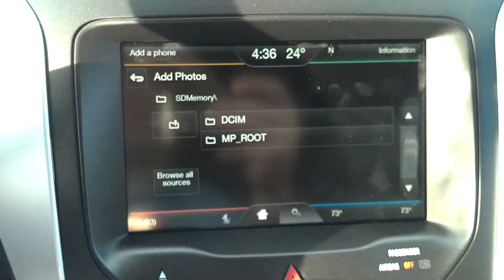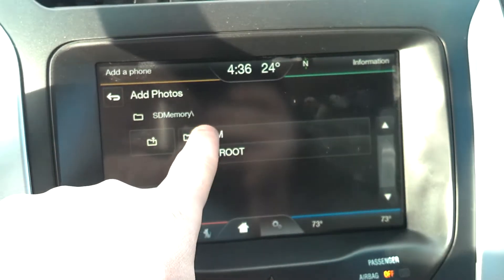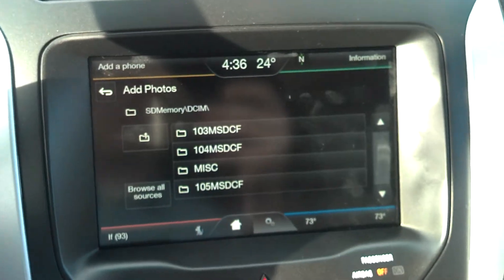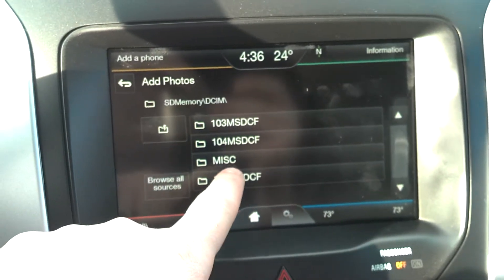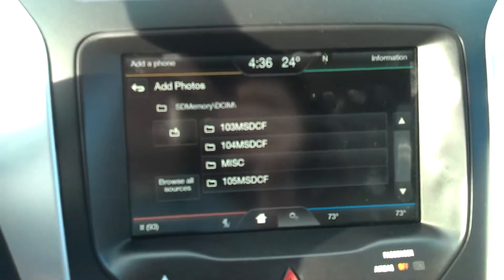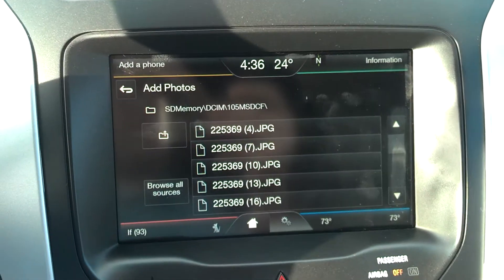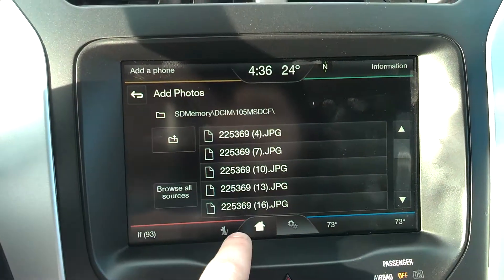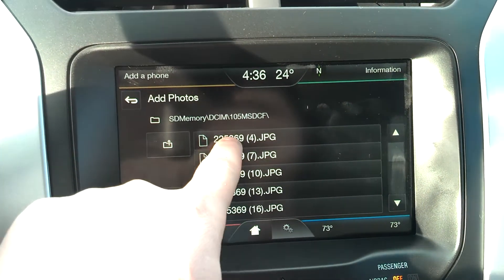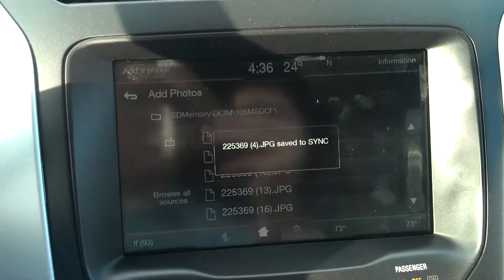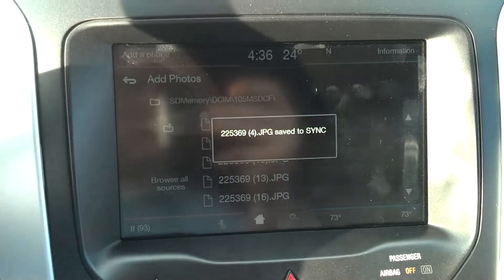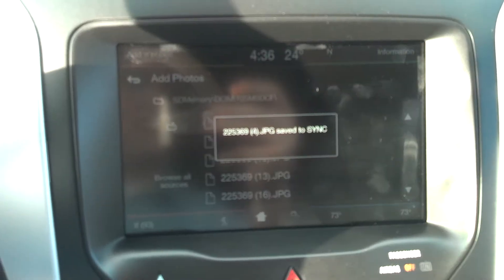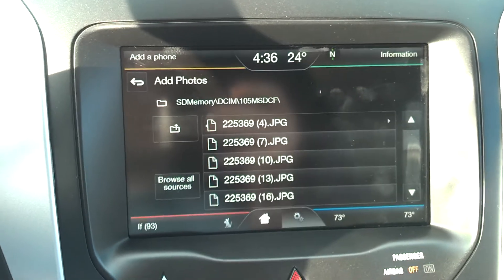We're going to hit SD Memory and find the folder that our pictures are in. It's as simple as just picking one right off the list, touching it, and it's going to say the image has been saved to sync.